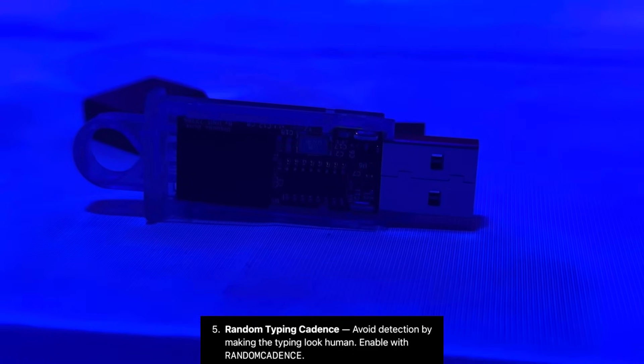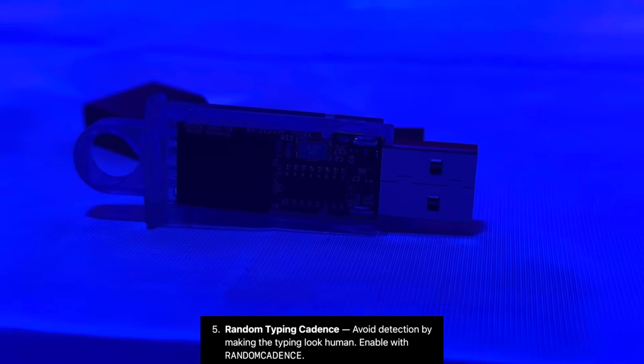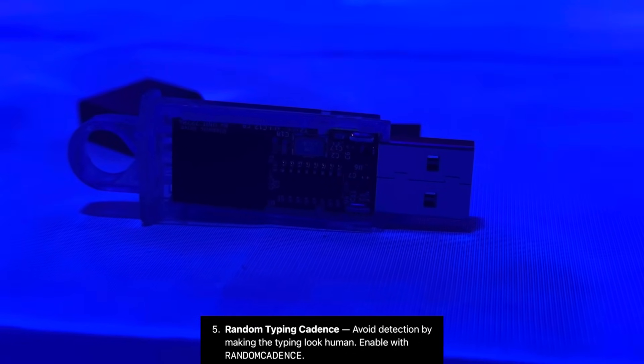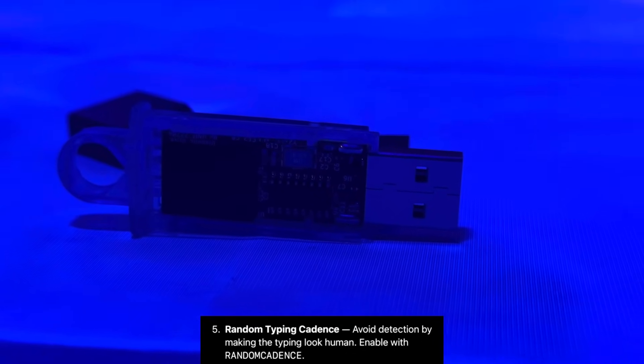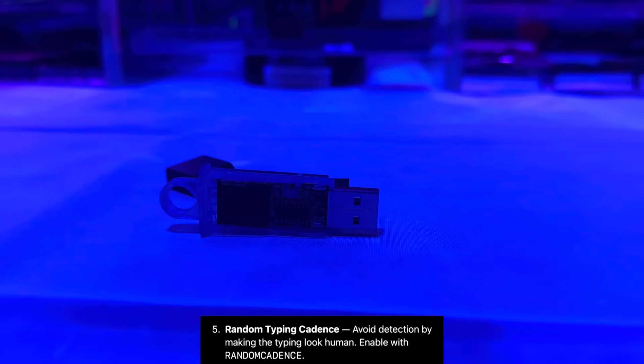Random typing cadence. Avoid detection by making the typing look human. Enable the random cadence.